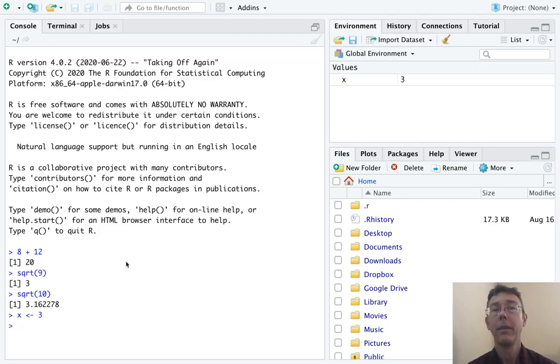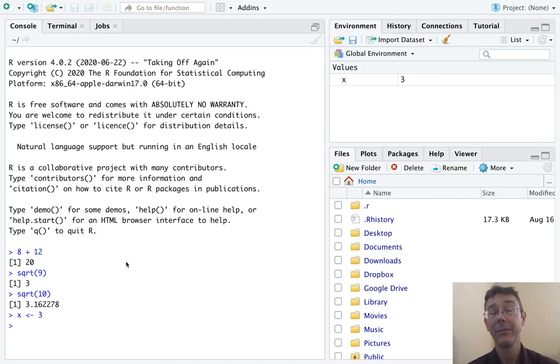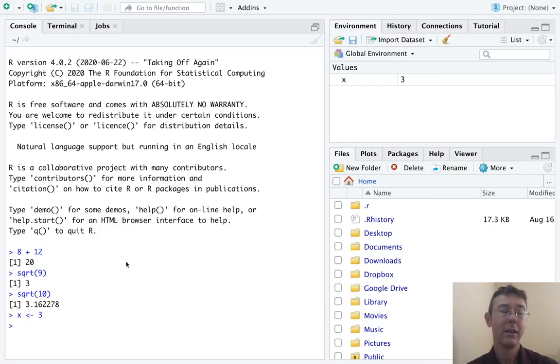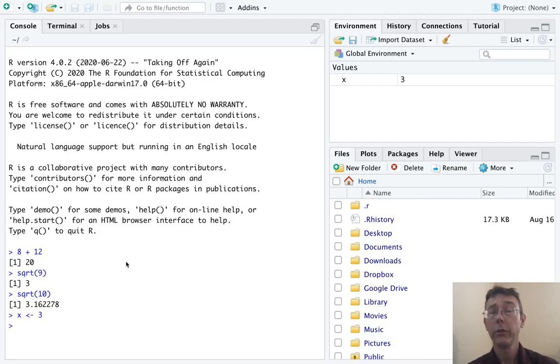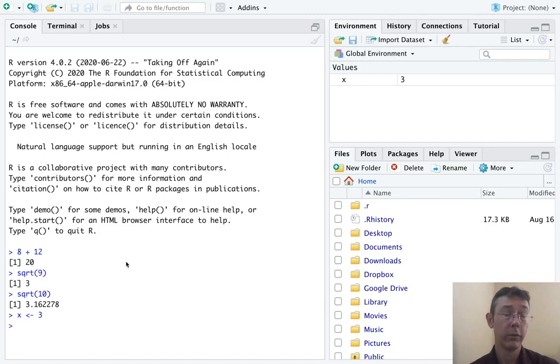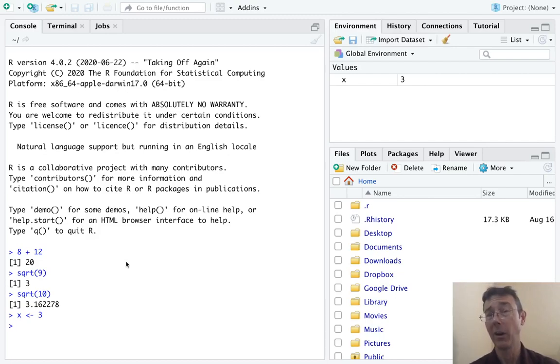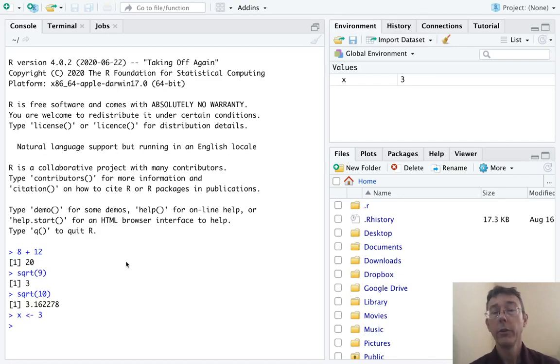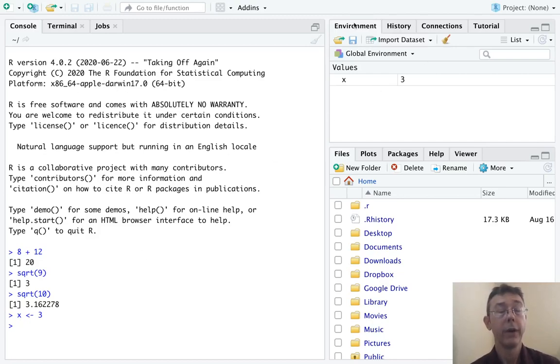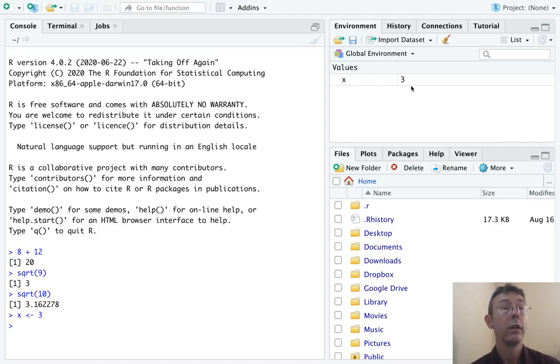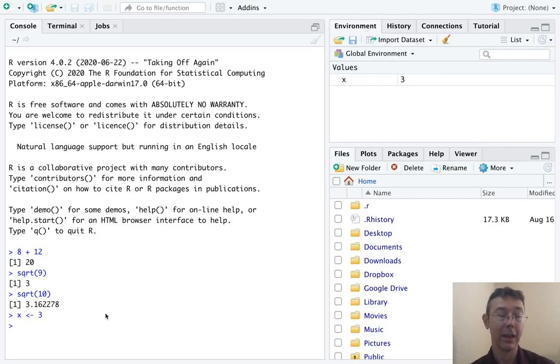So the assignment operator in R is a left arrow, a less than sign, followed by a dash. You can also use an equal sign, but there's more advanced reasons why we don't tend to do that. I encourage you to just use that arrow to do assignments. Notice in the upper right hand pane, the environment tab now shows an X equal to three, just to remind us that we've made that assignment.